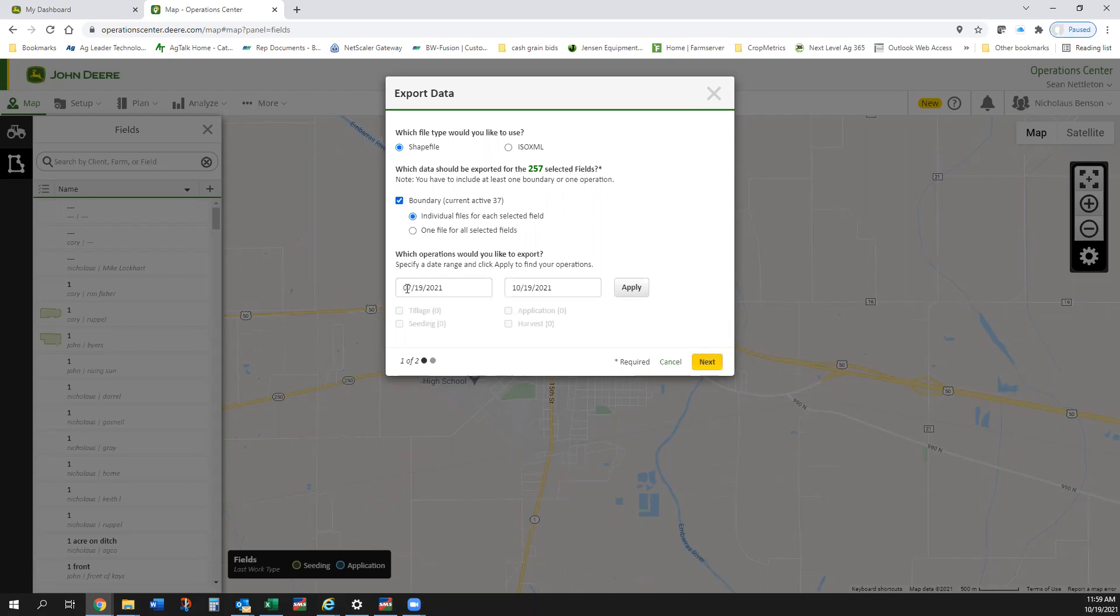I can put a date range in here, basically from the last three months. I can click apply and when I do that it tells me I've got 14 tillage operations, 2 seeding operations, and 61 application operations.